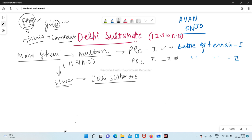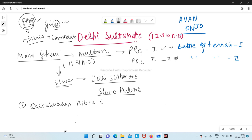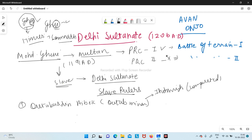So the slave rulers came to power. The first one — the founder — is Qutbuddin Aybak. You might have heard his name in connection to the Qutub Minar. He was the one who started the Qutub Minar project but was not able to complete it — it was completed by Iltutmish. Aybak was a kind-hearted person and his capital was Lahore.